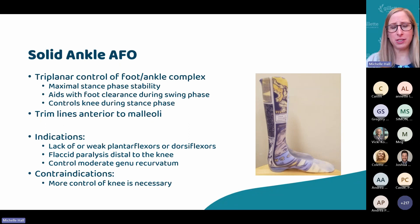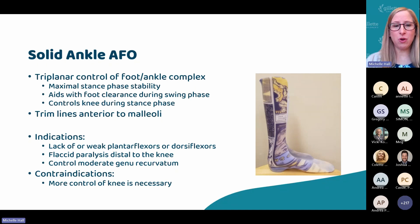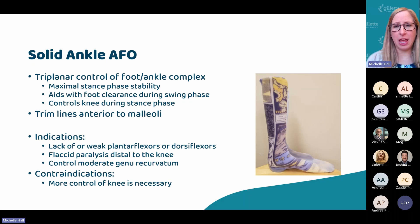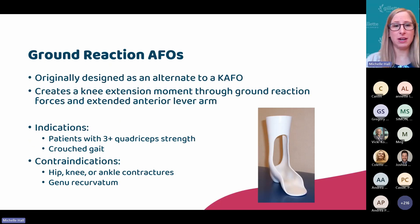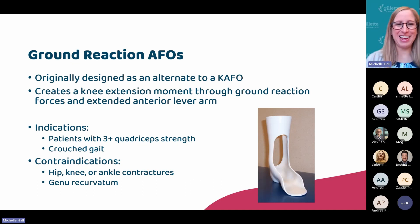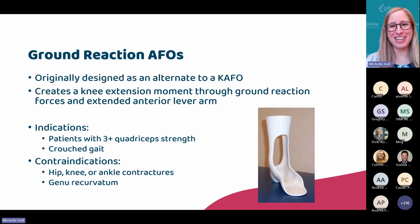Solid ankle AFOs — think maximal stability at the ankle without crossing the knee. This is going to provide control in both the coronal, sagittal, and to a certain extent, transverse planes. The trim lines are anterior to the malleoli. These are for patients that have weak plantar or dorsiflexor muscle strength, they may be flaccid to the knee. We can even control moderate sagittal instabilities or deformities at the knee. But if you need more control at the knee, you're going to need to go across the knee for a KFO.